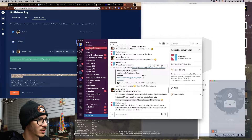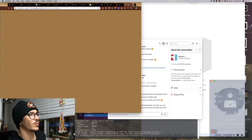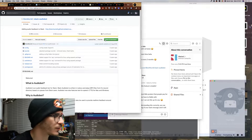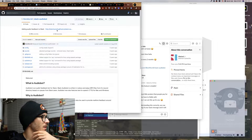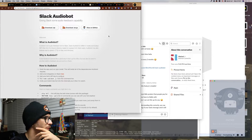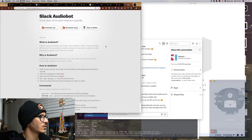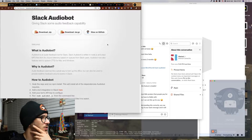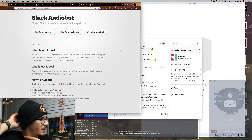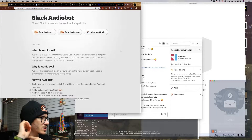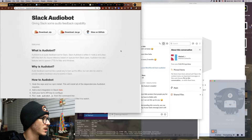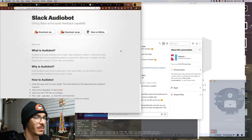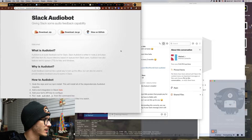Let's see what the Slack audio bot needs from us to work. Adding audio to Slack - I think this is the same link I'm on. Audio bot is an audio feedback bot for Slack, written in Node.js, and plays MP3 files from its slash sound directory based on cues from Slack users. Audio bot also features text-to-speech for Mac and Windows.